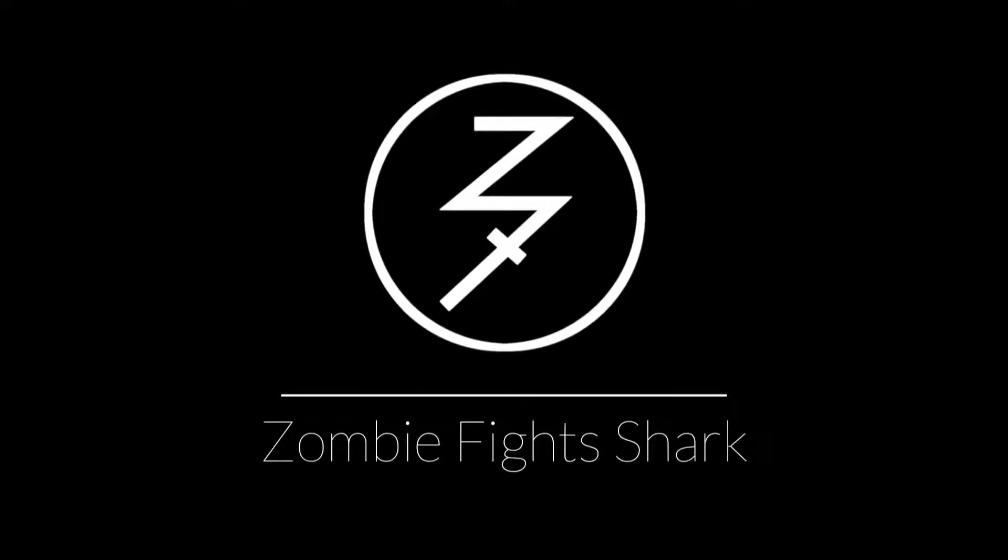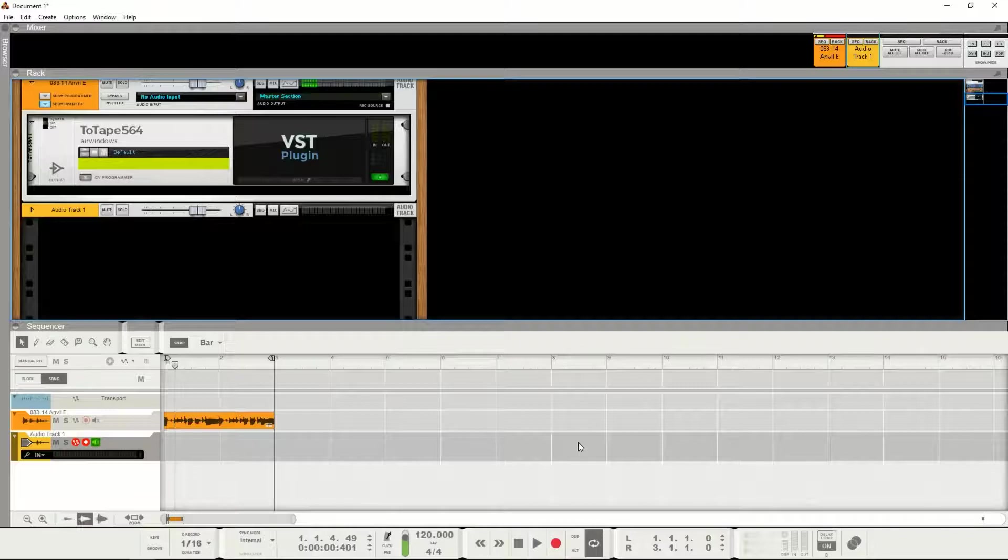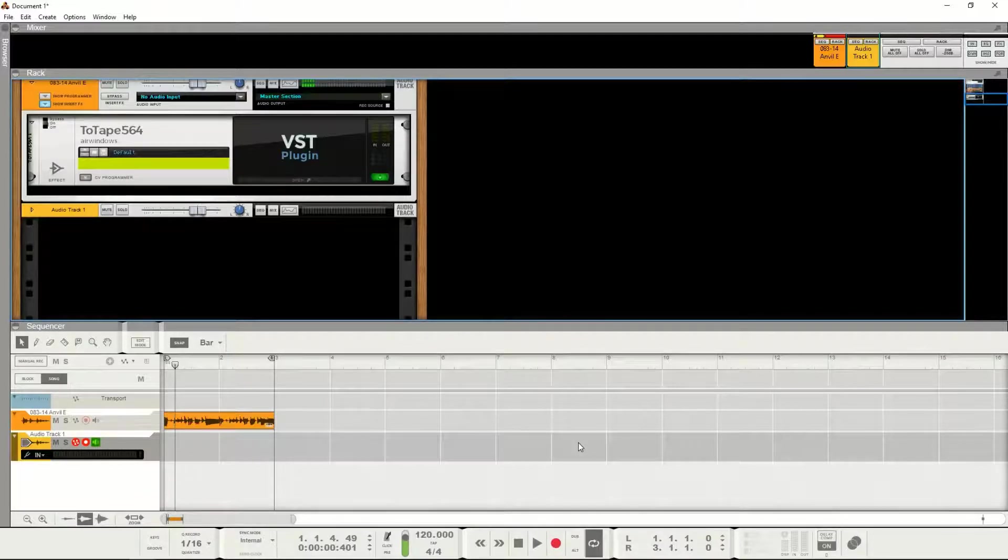Hey there, this is Chad from Zombified Shark, and today I just want to do a quick tutorial on how to use Air Windows plugins, Air Windows VSTs in Reason. So if you're not familiar with the Air Windows brand,